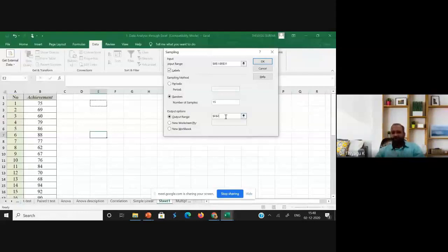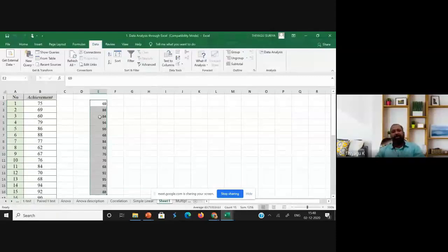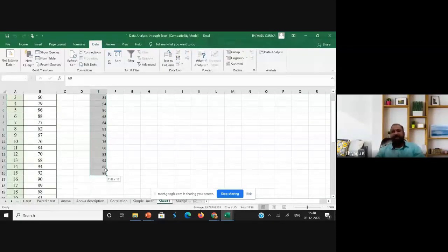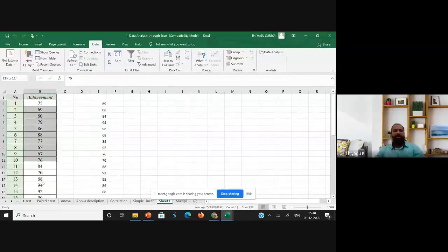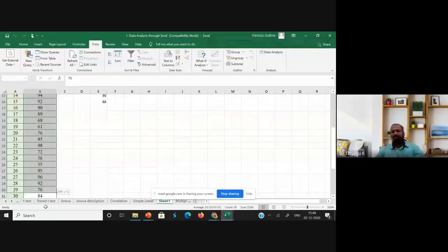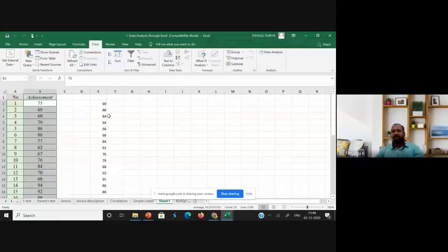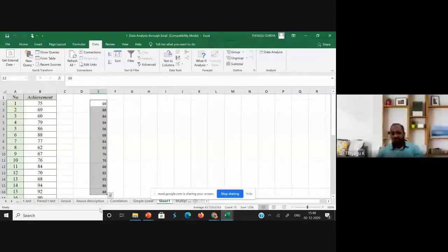...may generate, and click OK. Now see here, you are getting the achievement scores of 15 in your randomization. So it may take some kind of randomization like lottery method and all. From this, you are getting 15 data. Then you can do further statistical analysis.